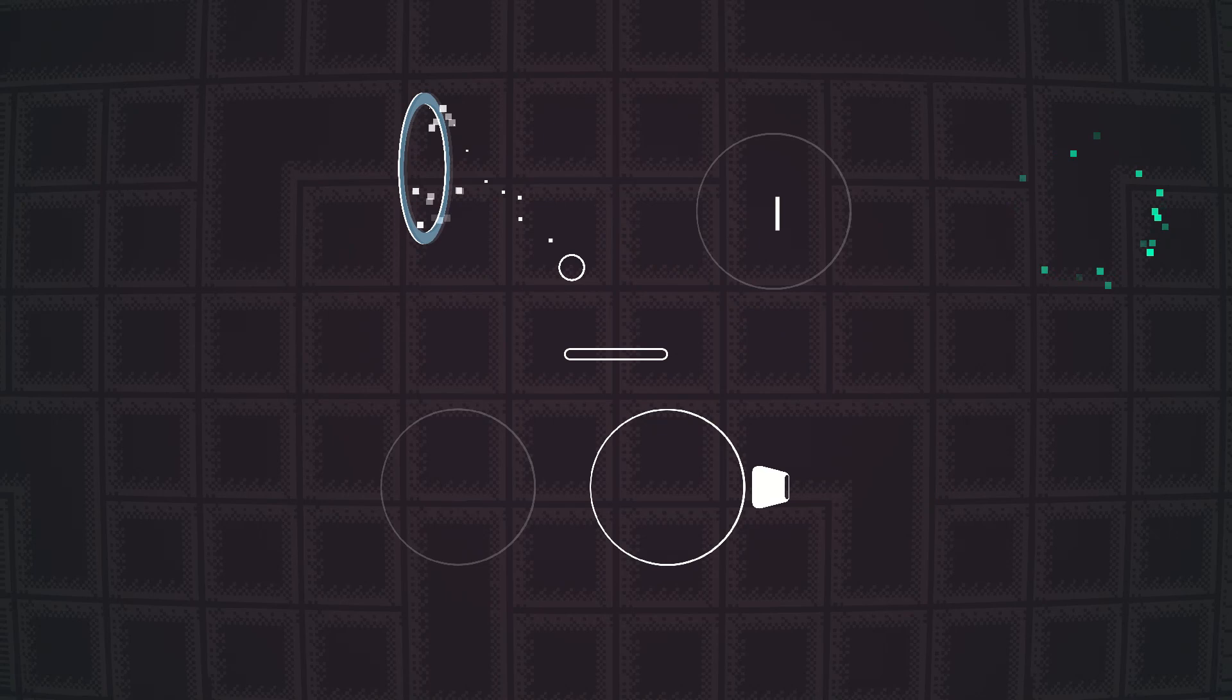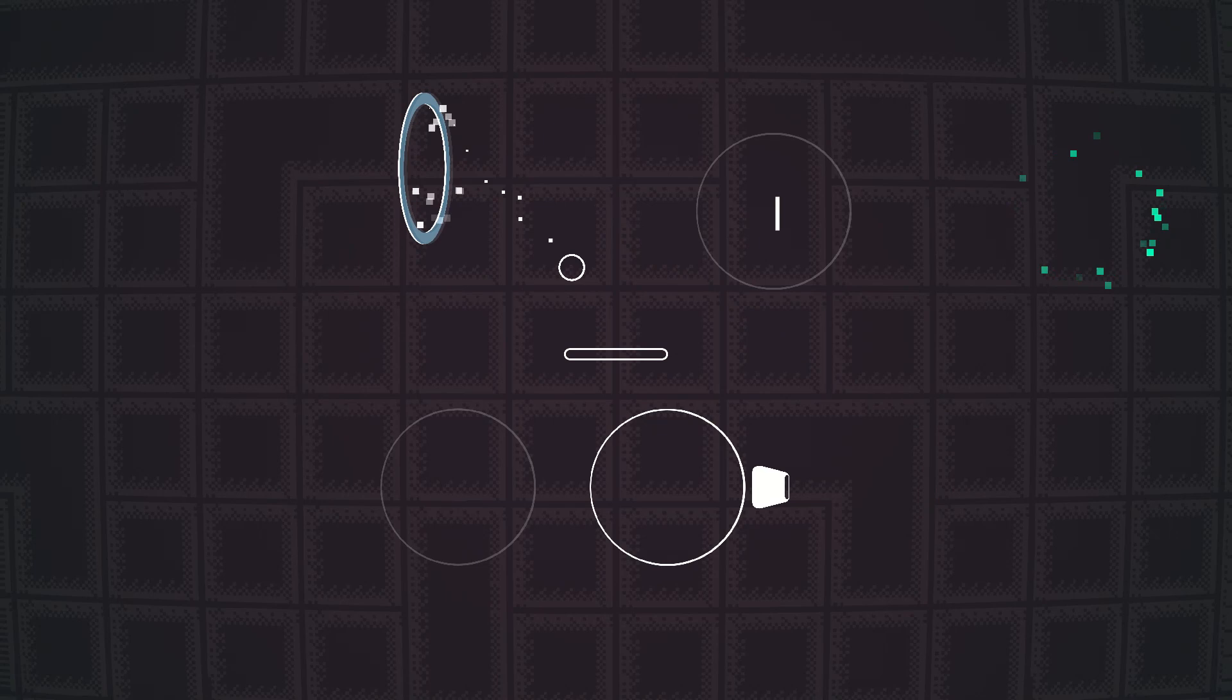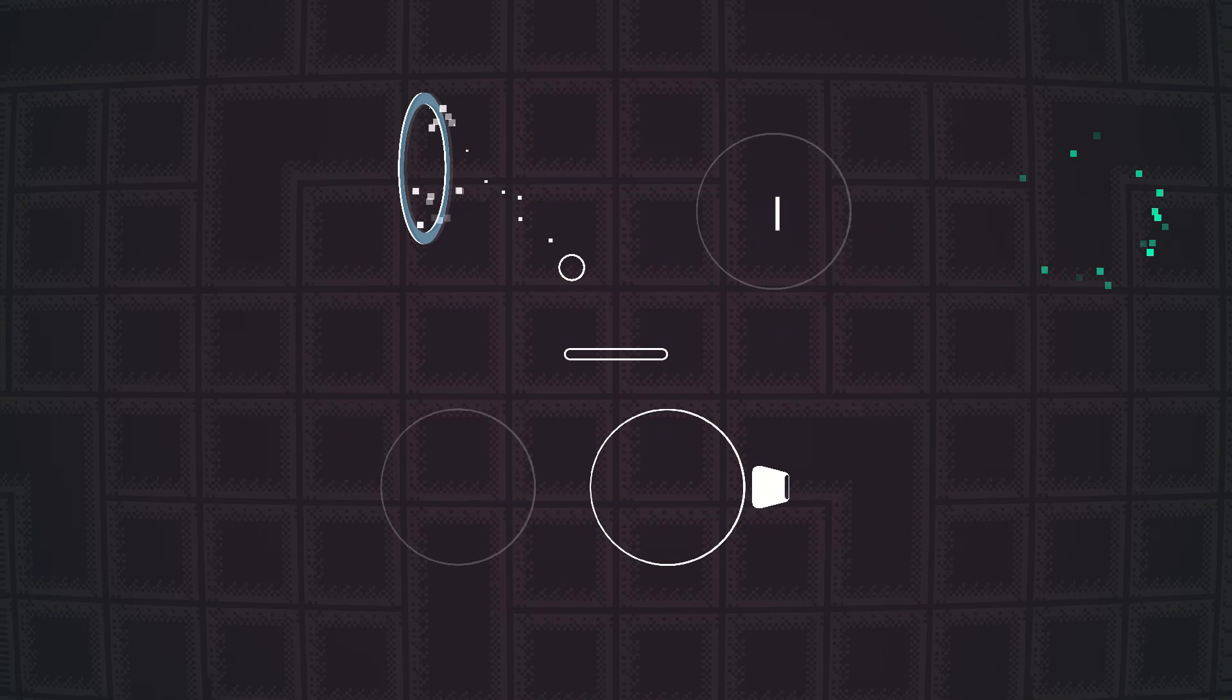The game has more than 100 handcrafted levels that you can probably beat in 2 to 3 hours, but the game also has an endless mode with procedurally generated levels that you can play basically forever.